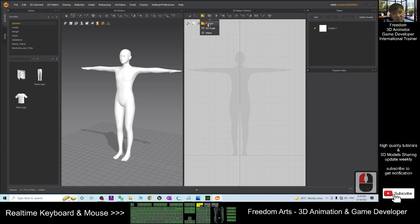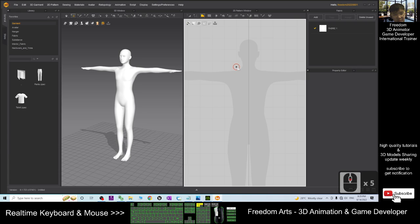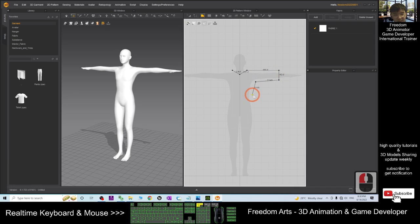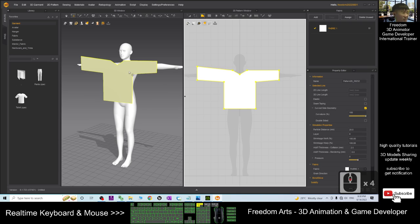First, I'll click here to create a polygon. You can see this is the reference shape. As a demo, I'm just making it as simple as possible — creating a basic shirt shape. Of course I can make it longer if I want. Now you can see this is just a piece of mesh.